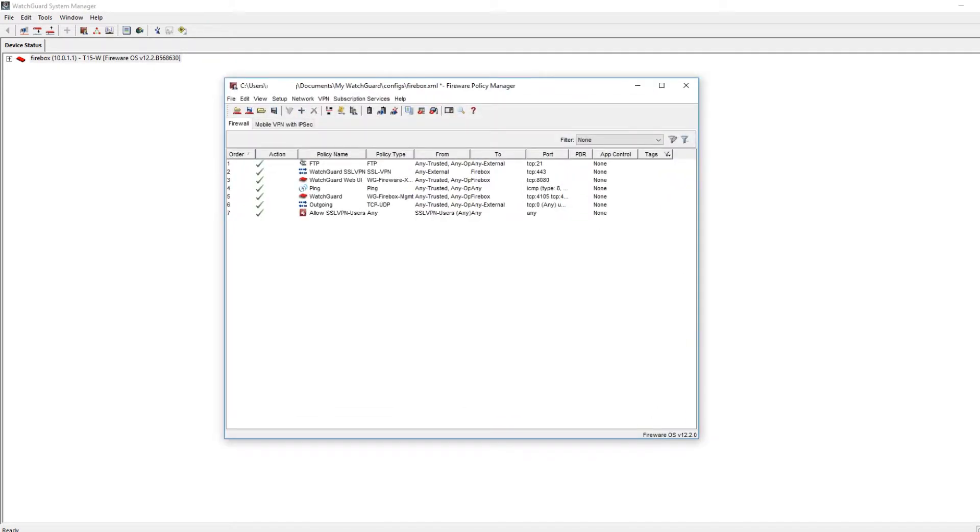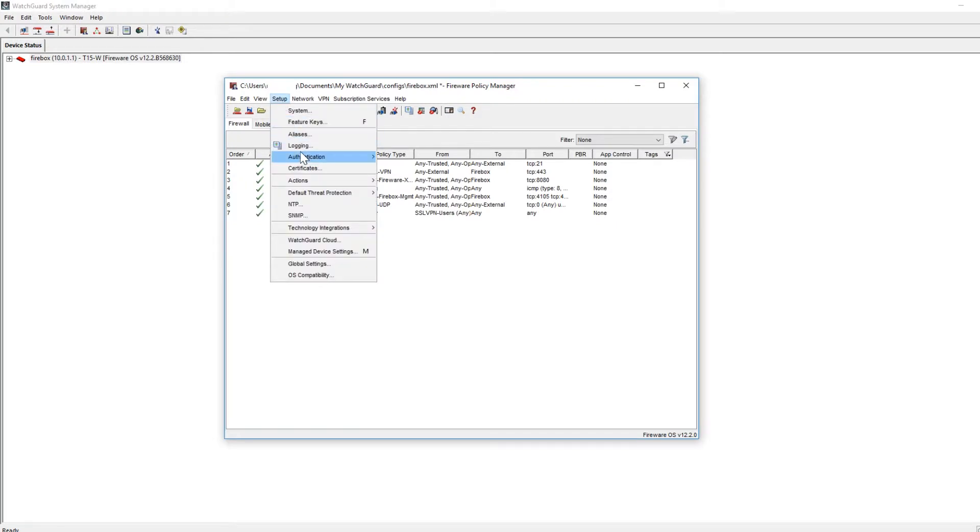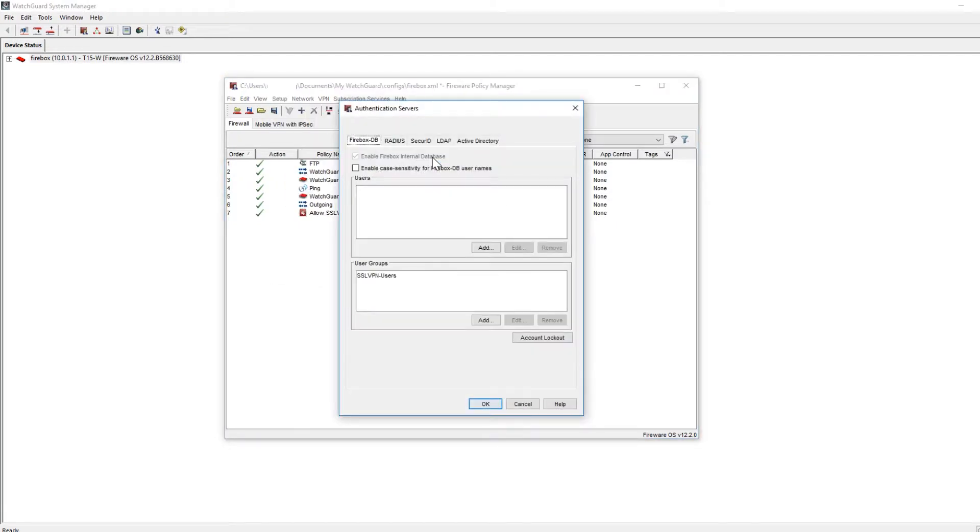Next, you'll need to open up Policy Manager. Inside of Policy Manager we'll go to Setup, Authentication, Authentication Servers.